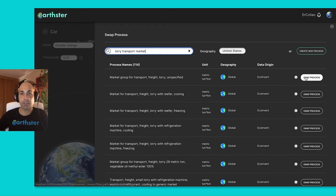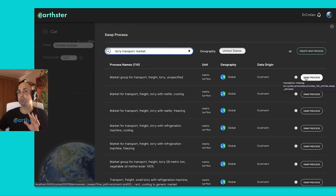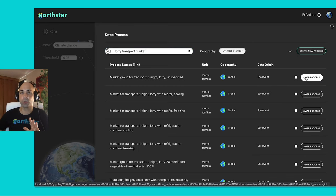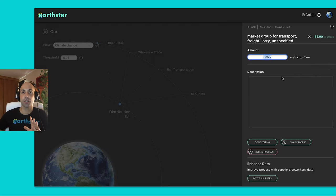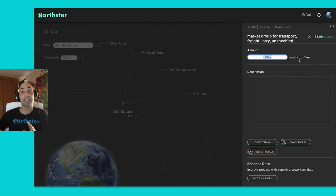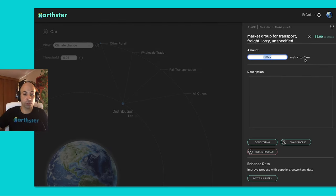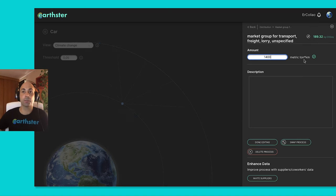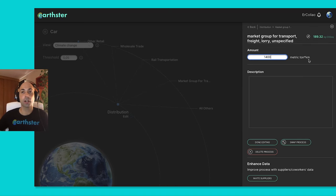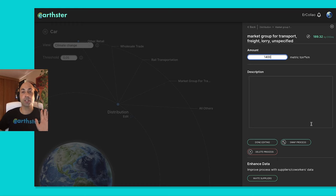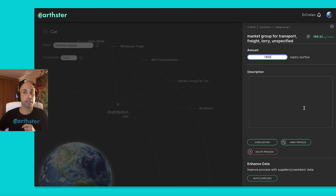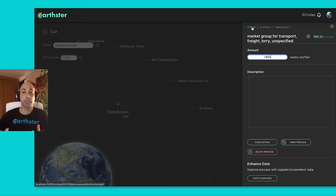So I have here the most general lorry transportation and now it's asking me how many metric tons per kilometer. So I'm going to throw in there a number for the car and immediately it's done the calculation. So I don't need to do anything else. If I were to change that number again, it will update it again.